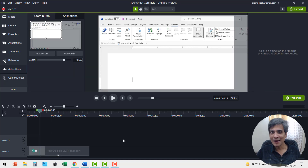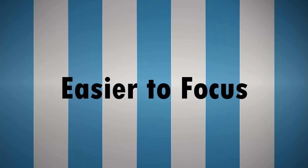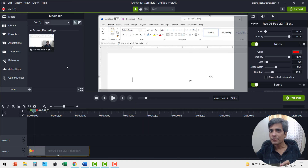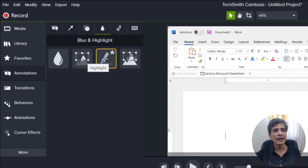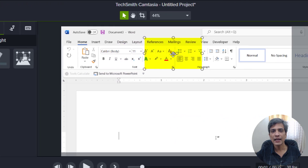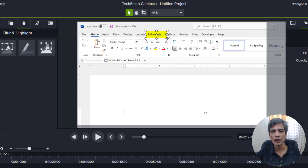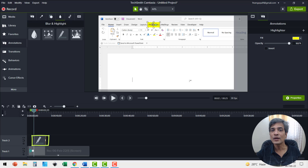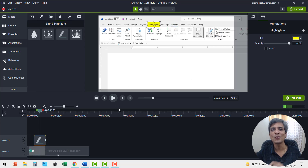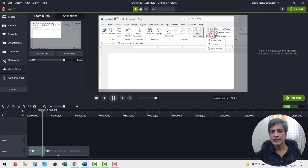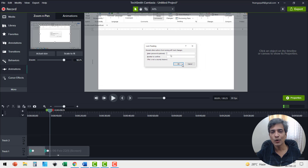The third reason why I use Camtasia is that it makes it easy for my audience to focus on the specific part of the screen I want them to focus on. For example, if I want my audience to focus on one particular word called 'References' on the screen, I can use the highlighter tool. I go to Annotations, go to Blur and Highlight, click the Highlight option, and move the highlight to bring attention to just that word. As I play, that portion is highlighted quite nicely. As we move further, on clicking the lock tracking button, this window is shown.